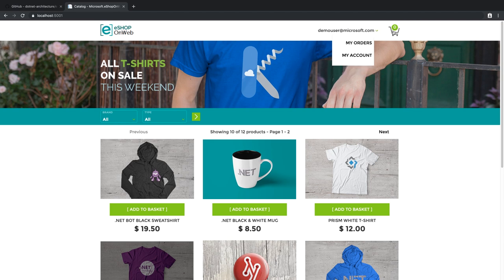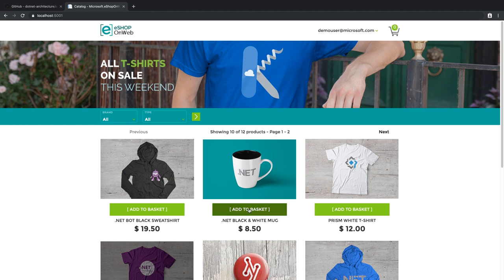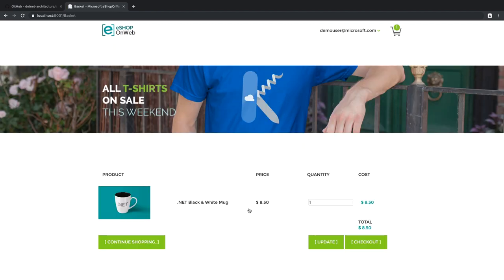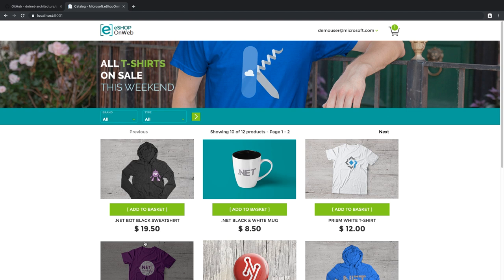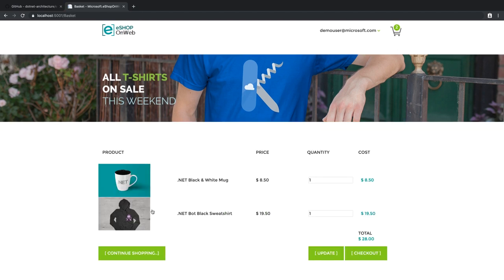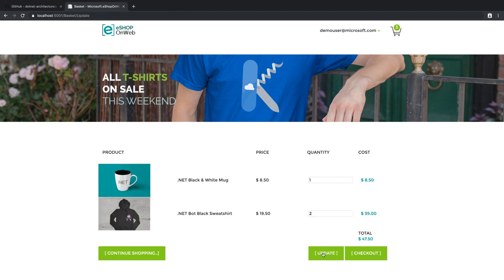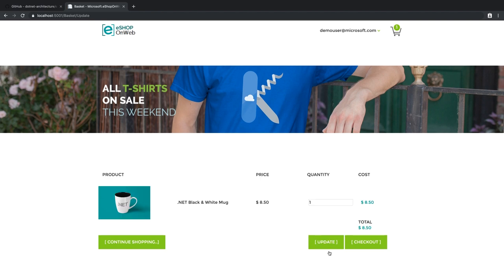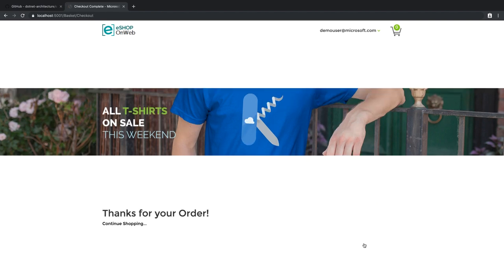There's also a shopping basket icon here at the top right. As we add items to our basket, you can see that it continues to get updated with the number of items in it. On the basket page itself, we can change quantities of items or remove them, and then we can check out to complete our order.